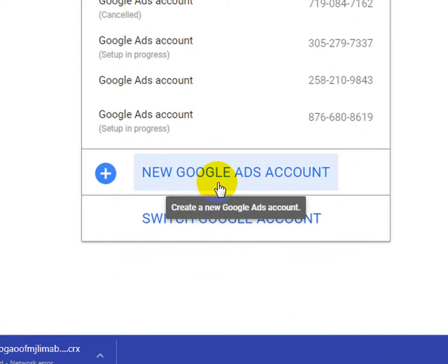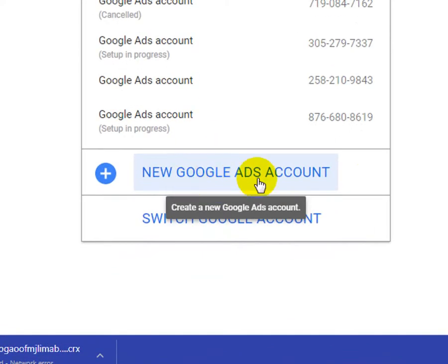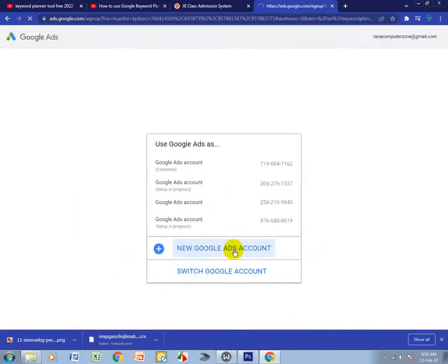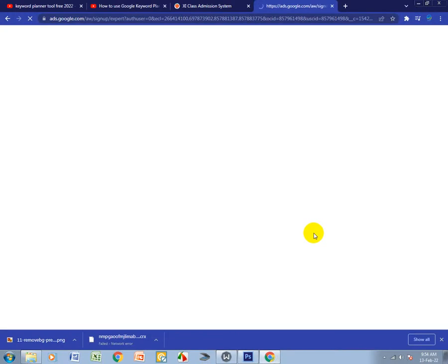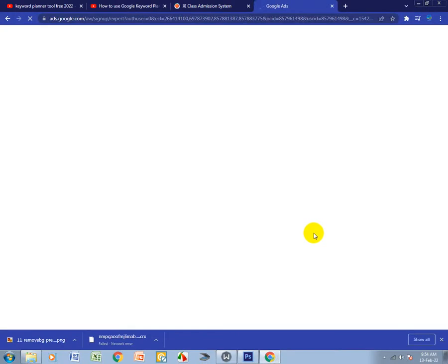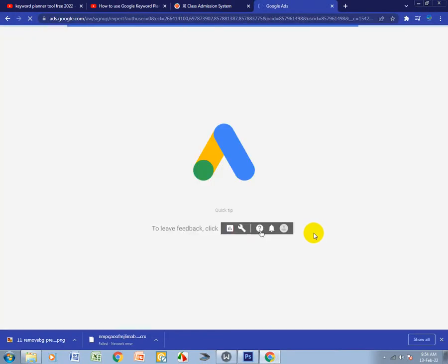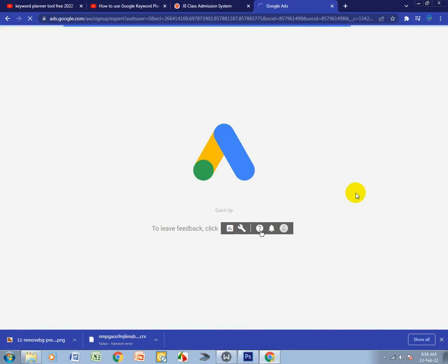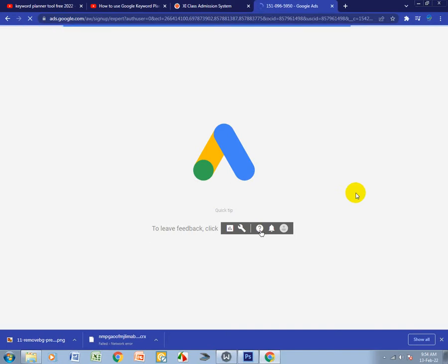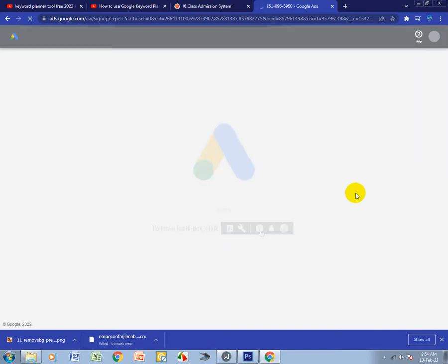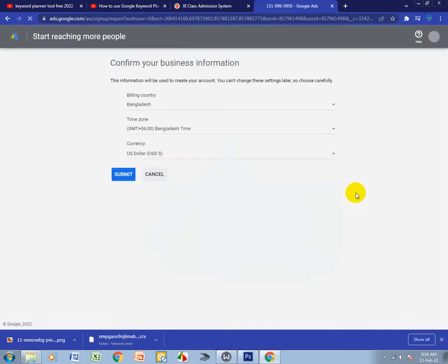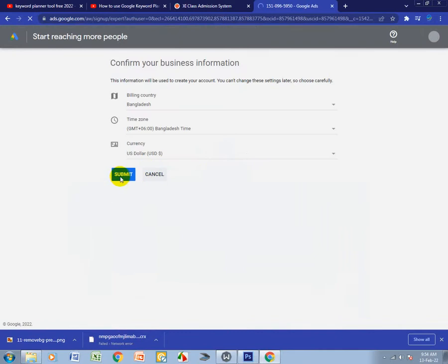After that, click this one, New Google Ad Account. Click here. We have to wait. It is slow today, so guys, you have to be patient.